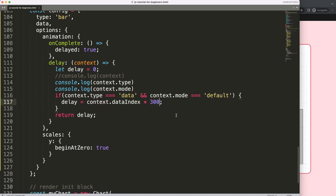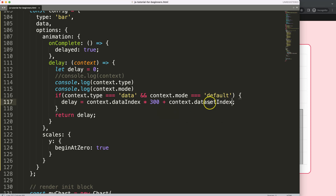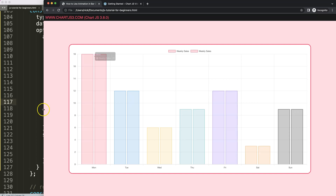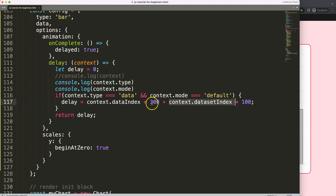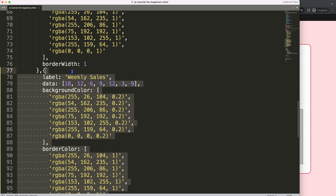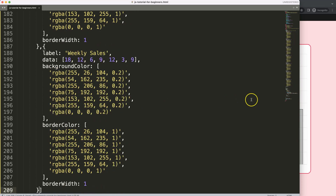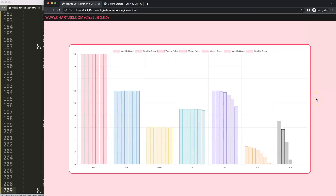We can add `+ context.datasetIndex * 100` to the delay formula. Note: `dataIndex` is the data point index and `datasetIndex` is which dataset it belongs to. Save, refresh — now it works well. However, if you have many data points (say 10), the datasets could interfere. Let me add more data points to demonstrate — paste several more values and refresh to show the effect.